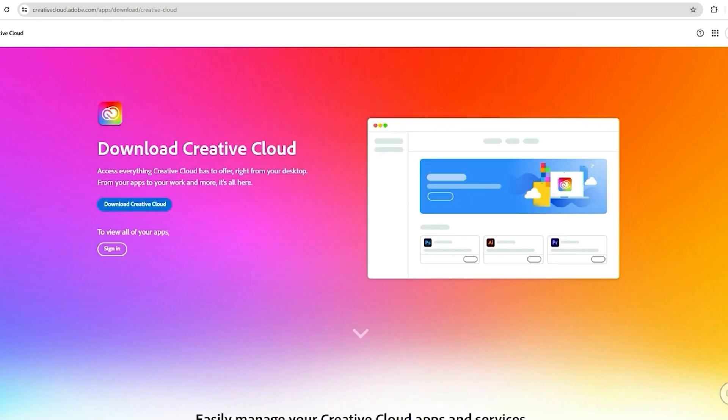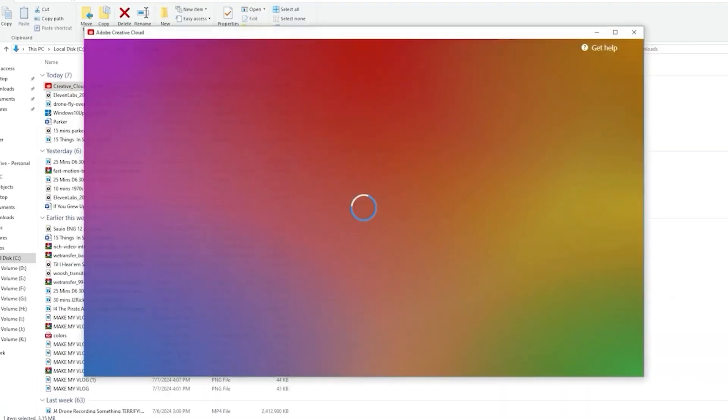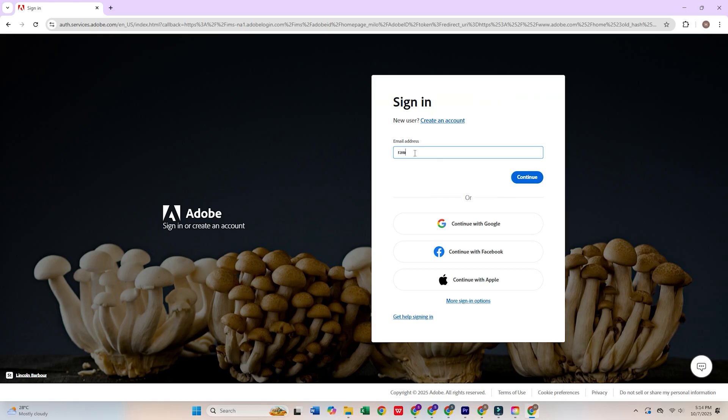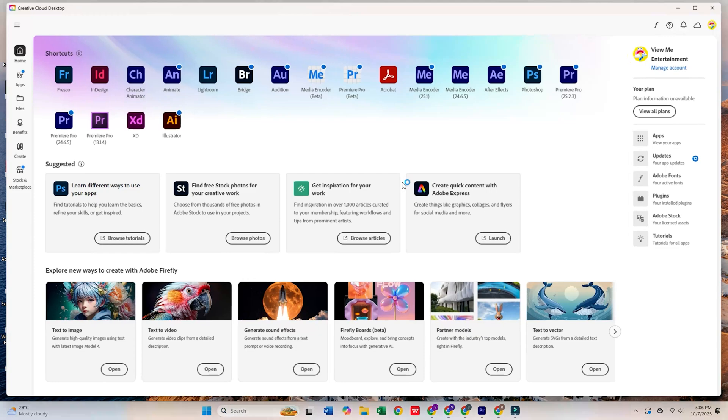After that, Adobe will prompt you to download the Creative Cloud Desktop app. Install it on your PC or Mac, then log in using the same email address you just signed up with.